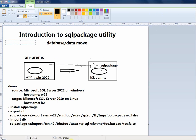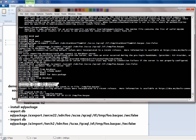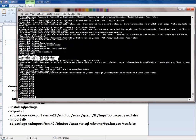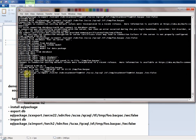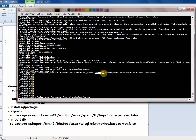Let's do the import. We already confirmed in SSMS that the target is currently empty. Going back to the command window, here is the import command: './sqlpackage /action:import /tsn:H2 [target server name — the Linux server] /tdn:foo [target database name] /tu:sa [target user] /tp:[target password]'.